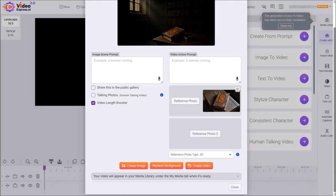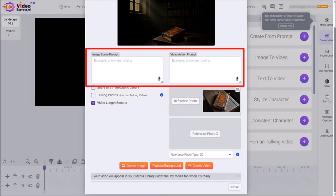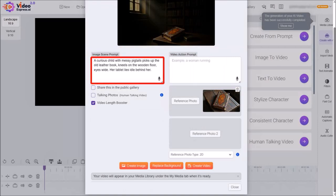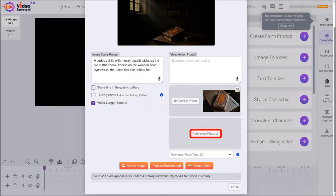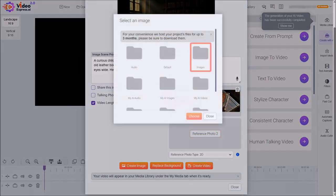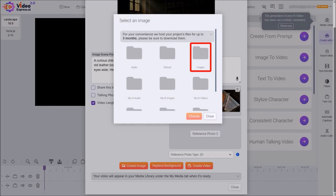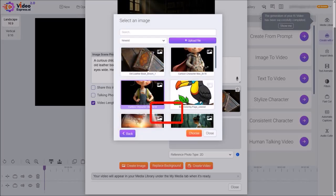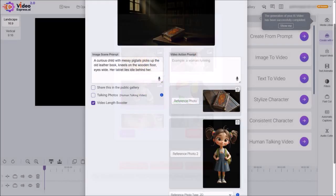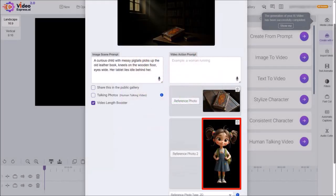Next, I'll clear both these prompt boxes, so I can start working on the next scene. I'll enter my next image prompt into this box, and then I'll click on this reference photo button. I'll go to the images folder, select Ellie, and then click choose.